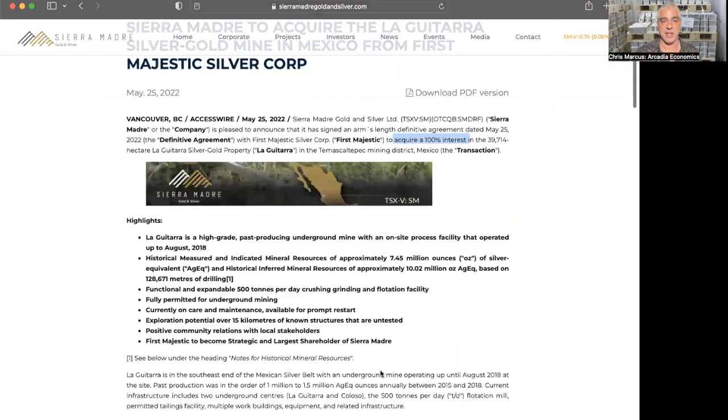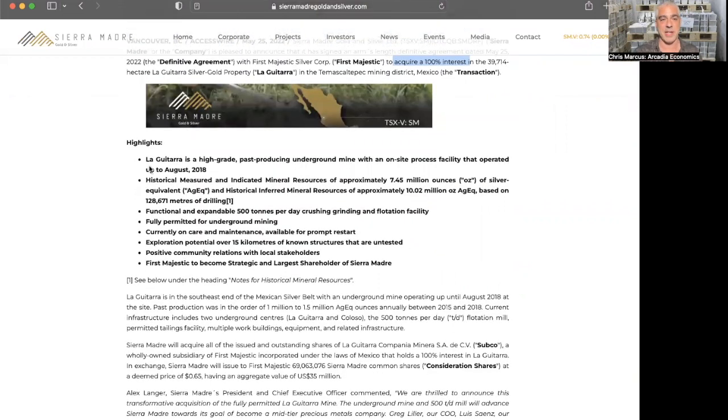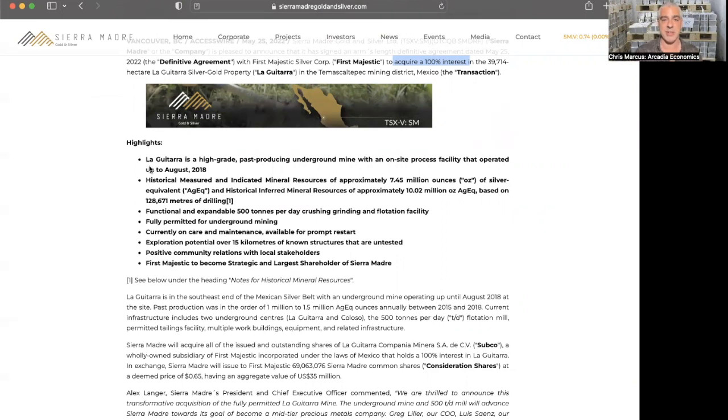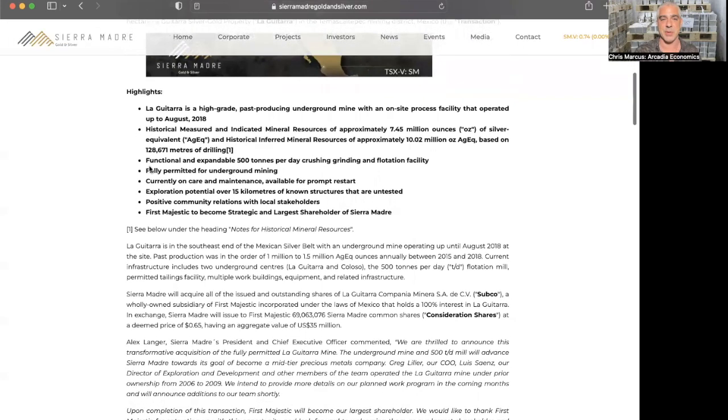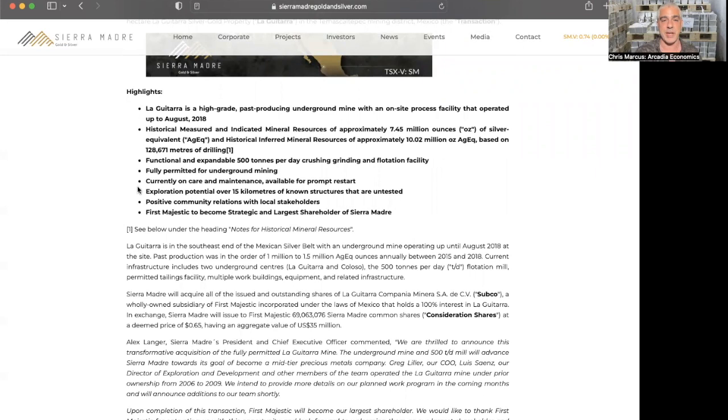A couple quick highlights: La Guitarra is a high-grade past producing underground mine with an on-site process facility. Measured and indicated resources of 7.45 million ounces of silver equivalent and historical inferred mineral resources of 10 million ounces of silver equivalent. A functional and expandable 500 tons per day crushing, grinding and flotation facility, fully permitted for underground mining. And as you see down here, First Majestic to become strategic and largest shareholder of Sierra Madre. They are going to be getting $35 million worth of shares in Sierra Madre.